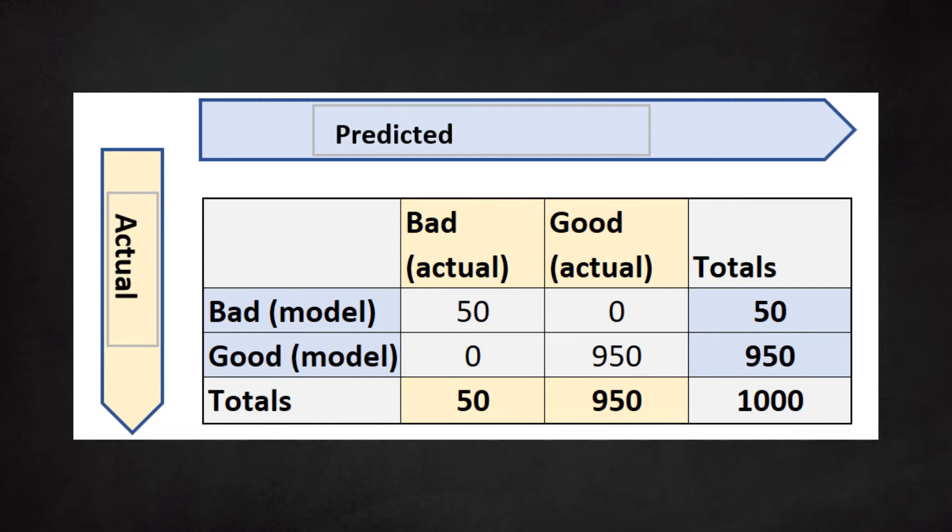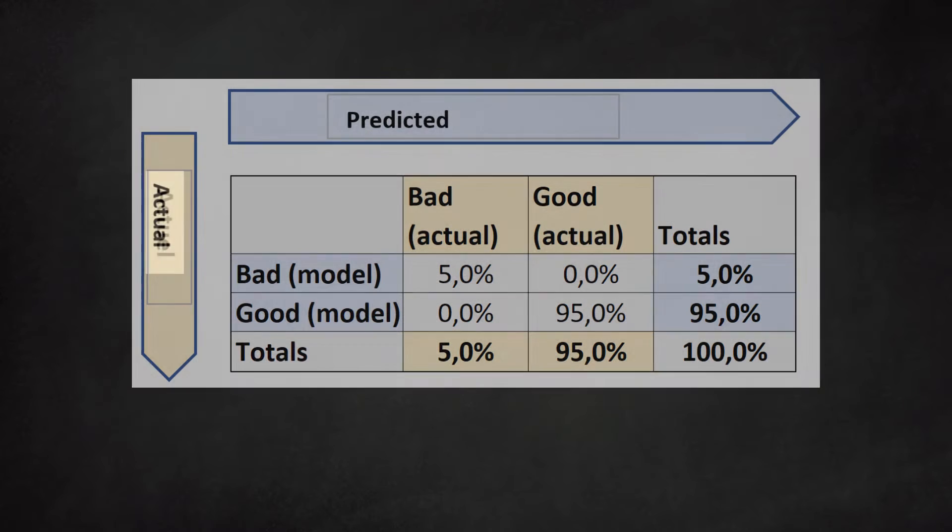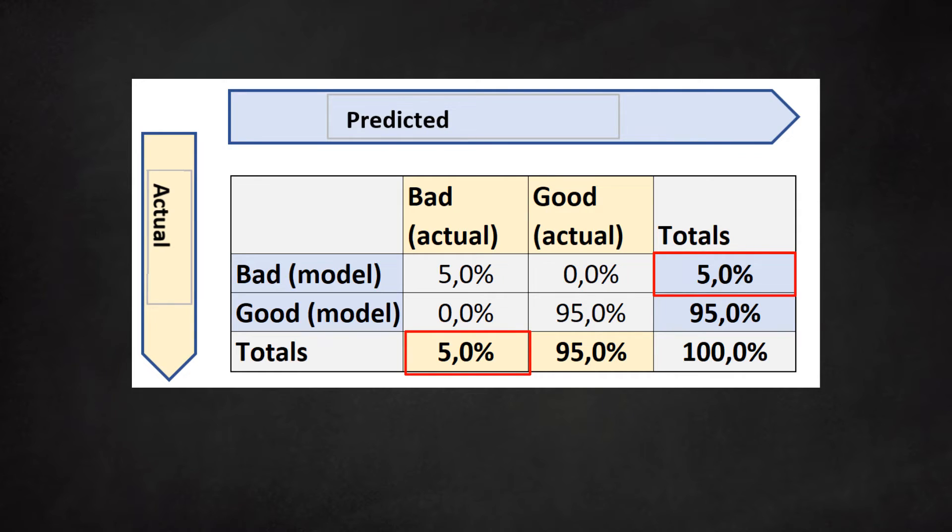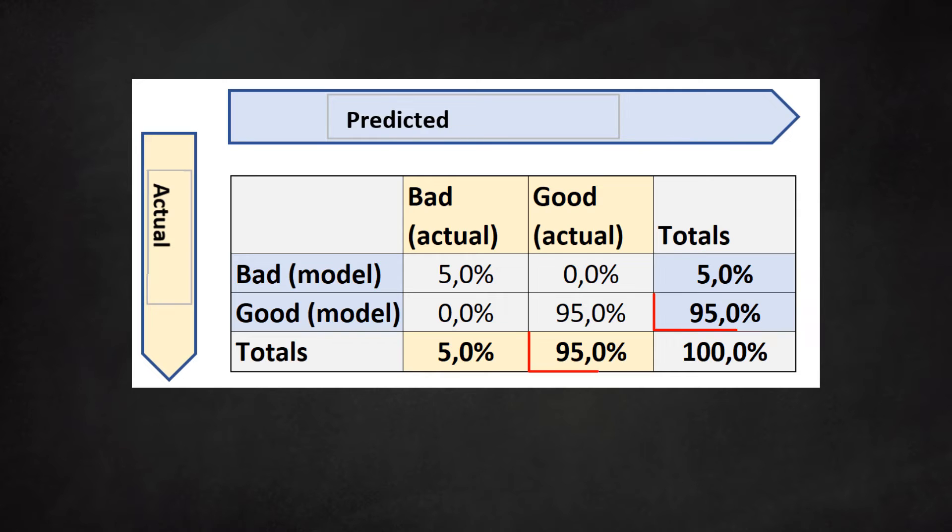In the matrix above we use numbers. It is also possible to use percentages. Once again we notice that we have a perfect confusion matrix. There is a probability of default of 5%. This percentage equals the 50 defaulters out of 1,000 clients. The matrix shows that the model has identified these 50 defaulters correctly.